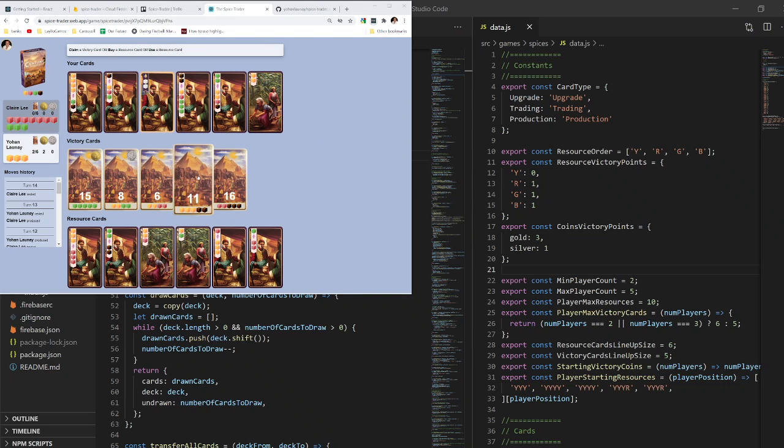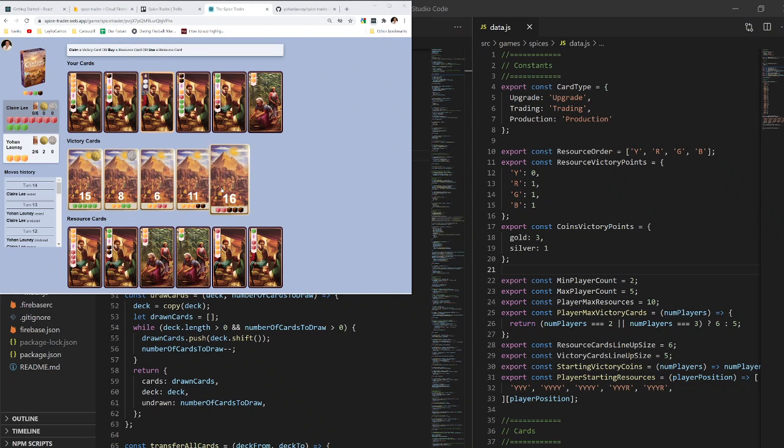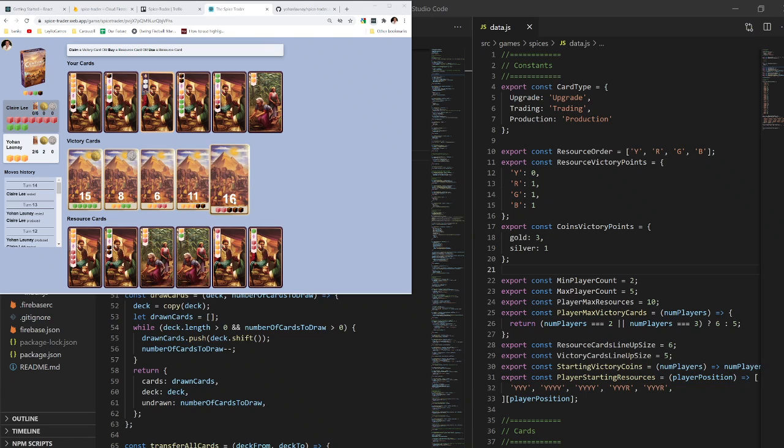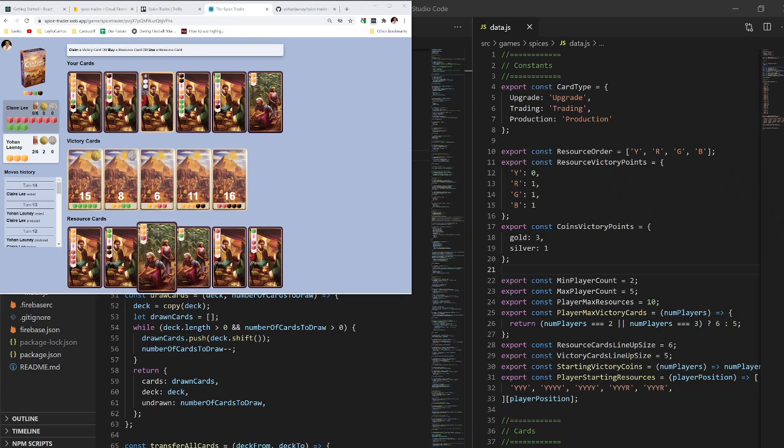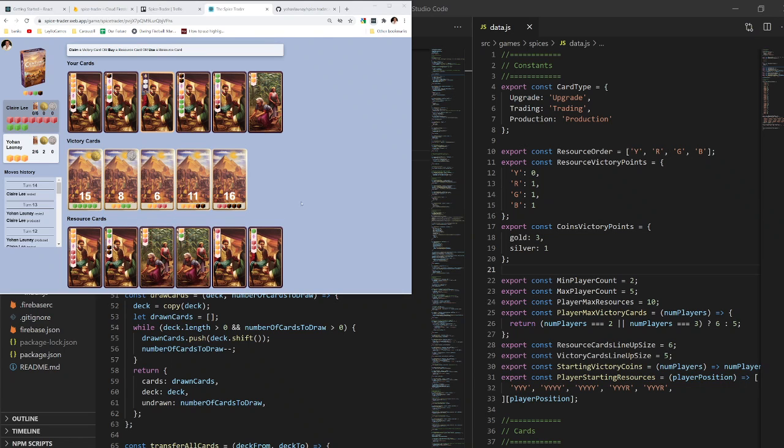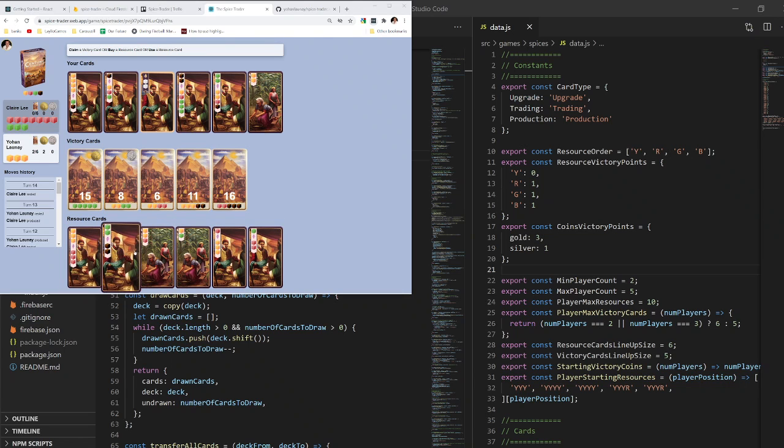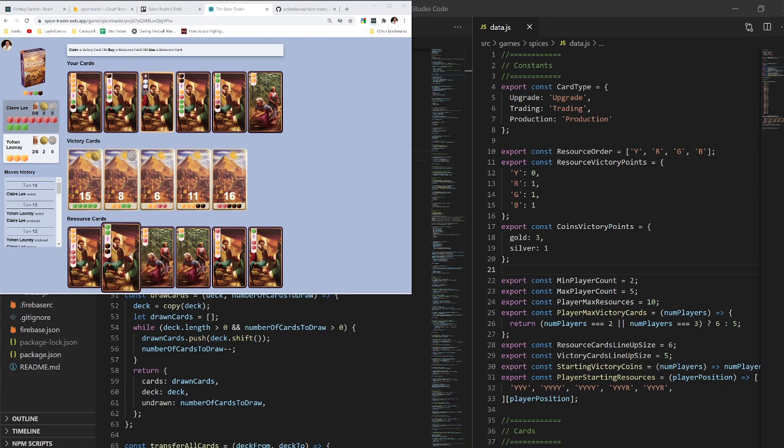You have to use resources to buy one of the victory cards that you can see here. So the 16 point victory card requires two red resources and three brown ones. You can also acquire new resource cards below by paying one resource for every card that you don't want from the left.